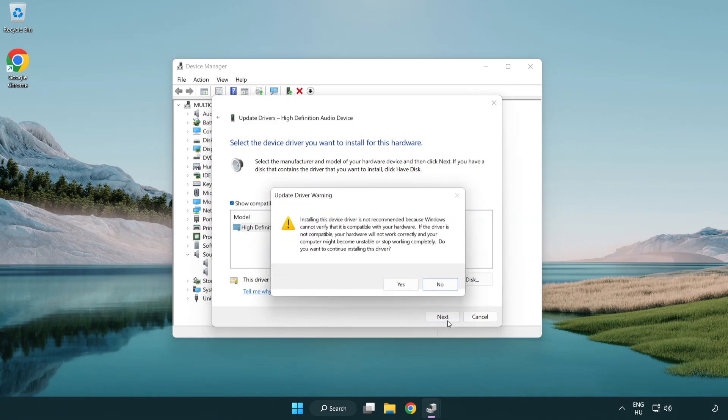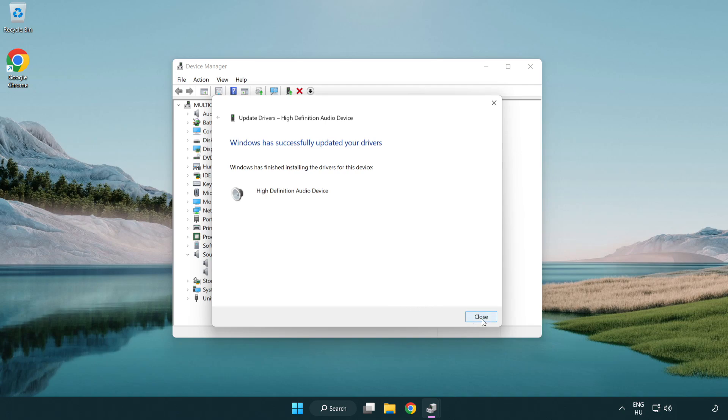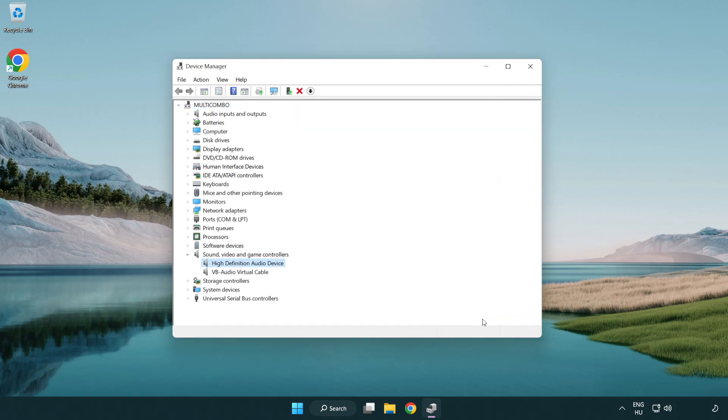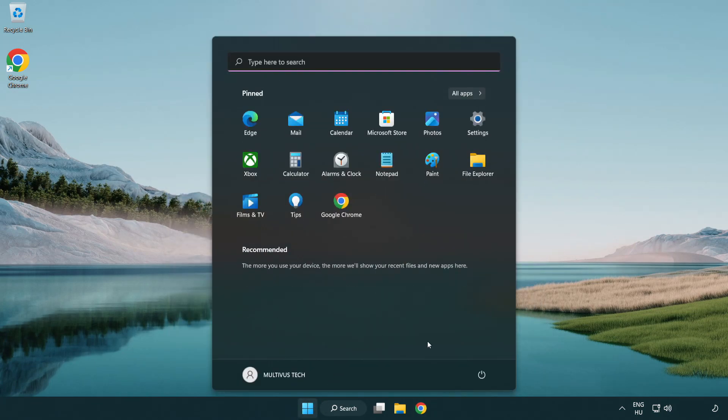Click yes. Click close. Close window. And restart your PC.